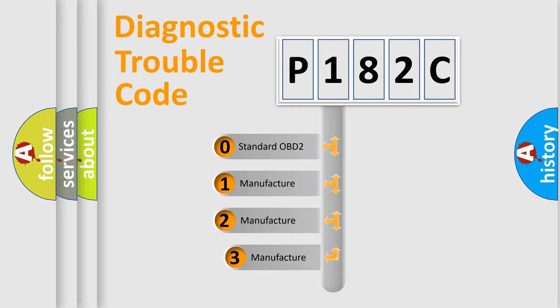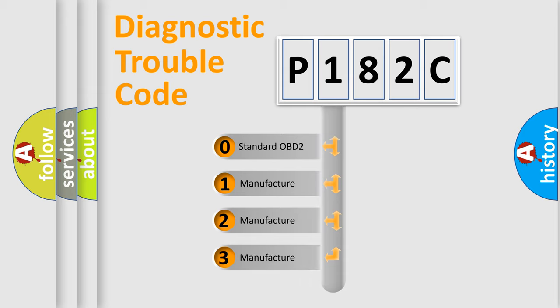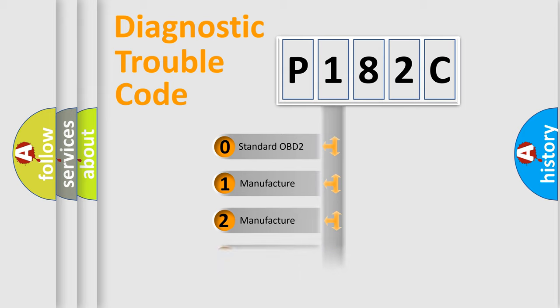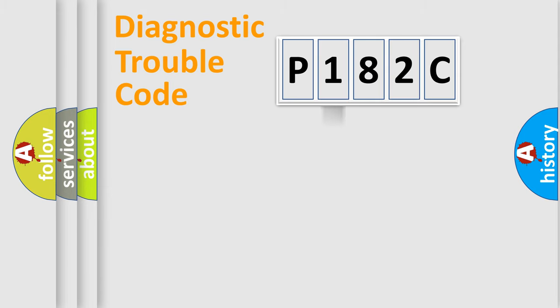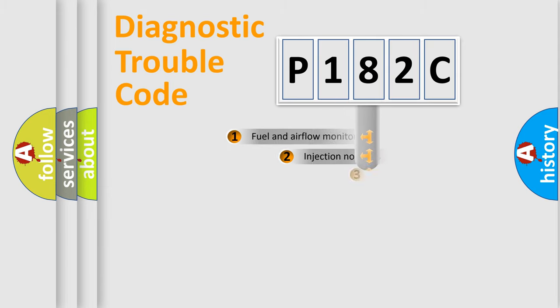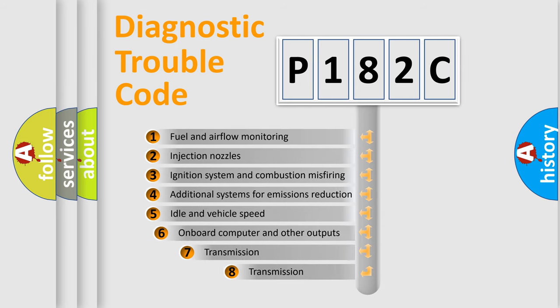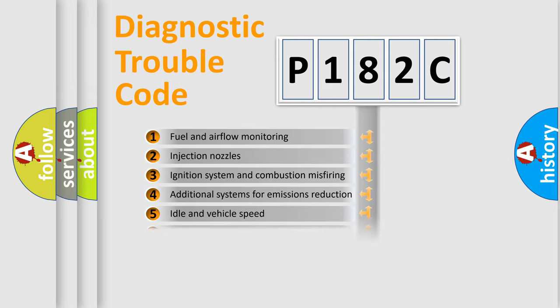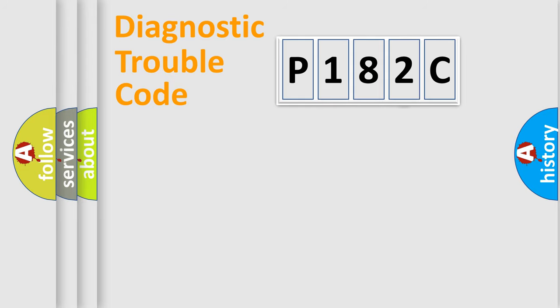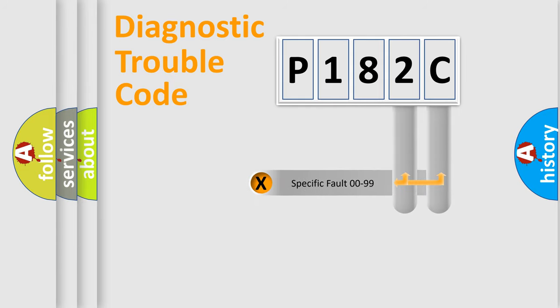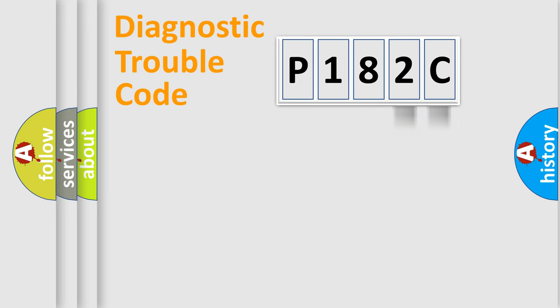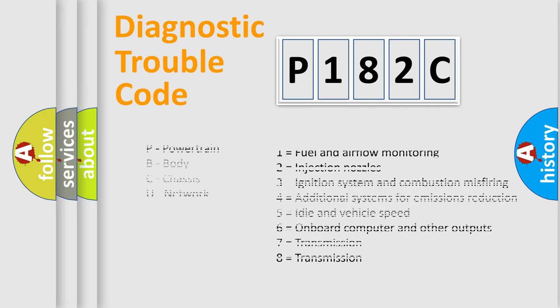If the second character is expressed as zero, it is a standardized error. In the case of numbers 1, 2, or 3, it is a manufacturer-specific expression of the car-specific error. The third character specifies a subset of errors. The distribution shown is valid only for the standardized DTC code. Only the last two characters define the specific fault of the group. Let's not forget that such a division is valid only if the second character code is expressed by the number zero.